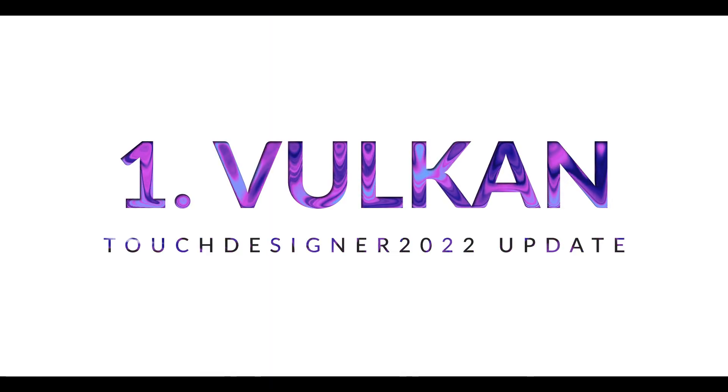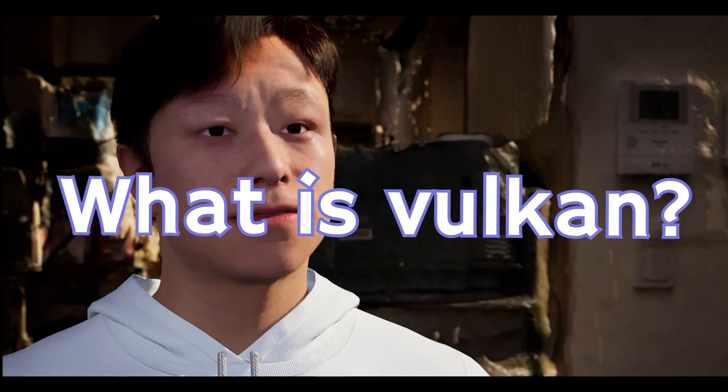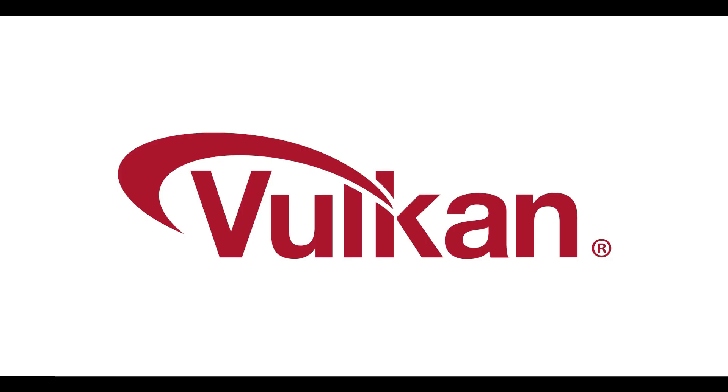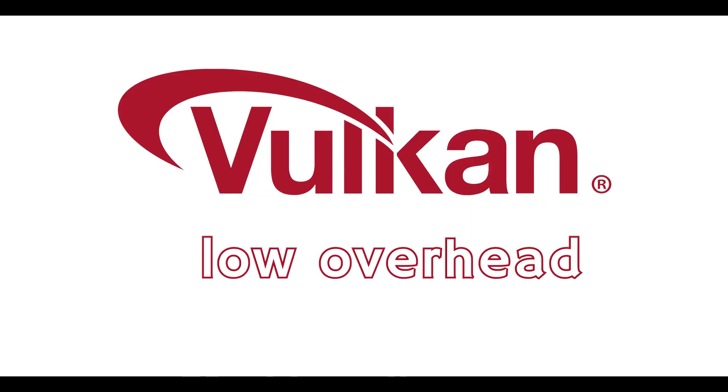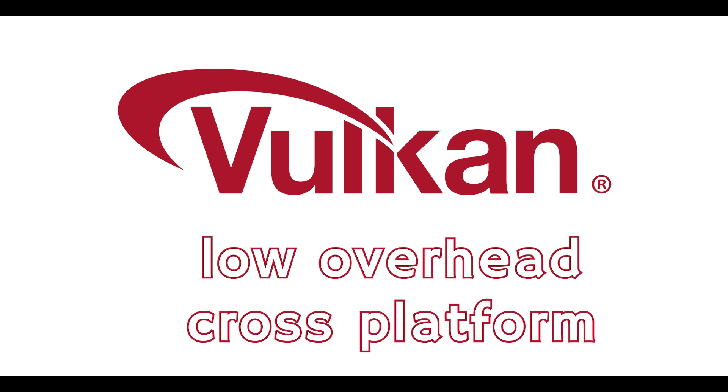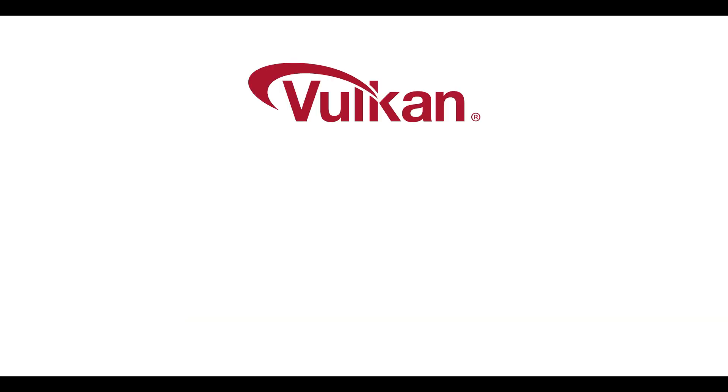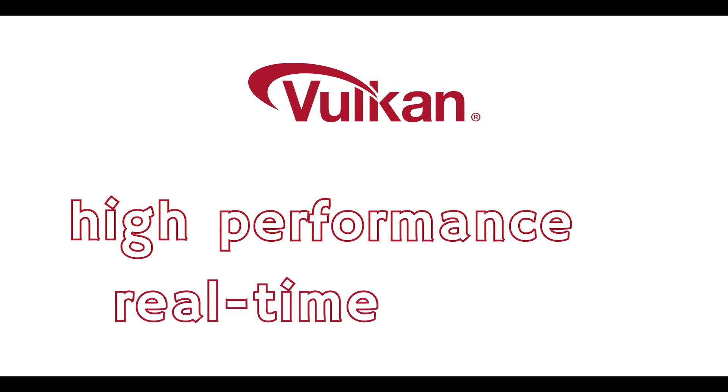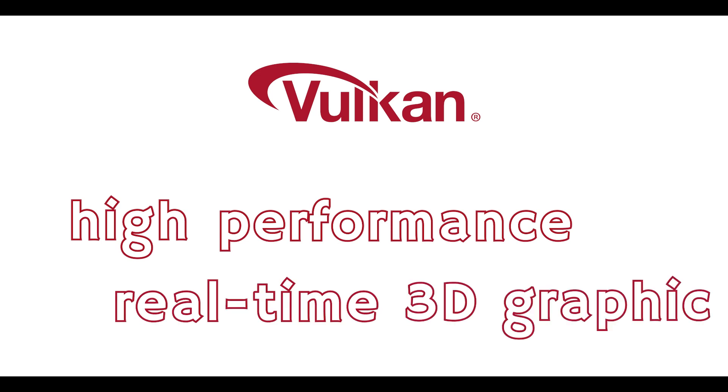Number one, Vulkan. What is Vulkan? Vulkan is a new graphic API, low overhead, and cross-platform. Vulkan targets high-performance real-time 3D graphics. So TouchDesigner finally adopted.